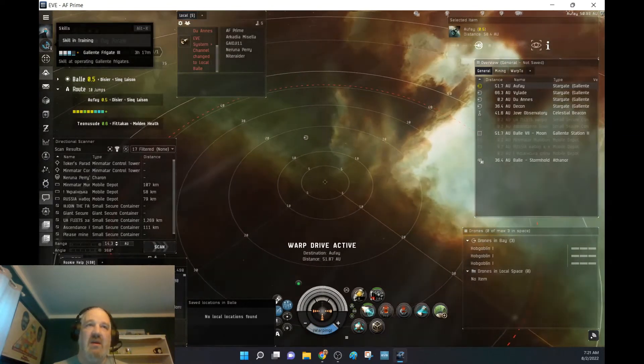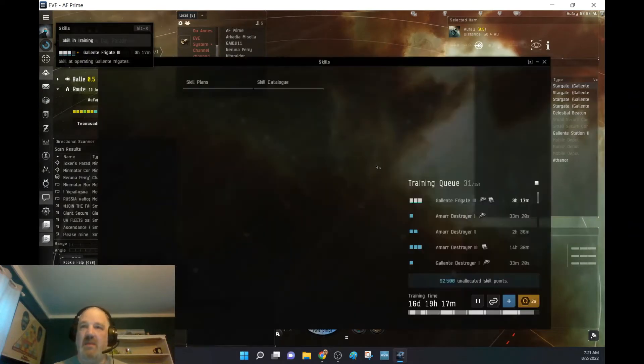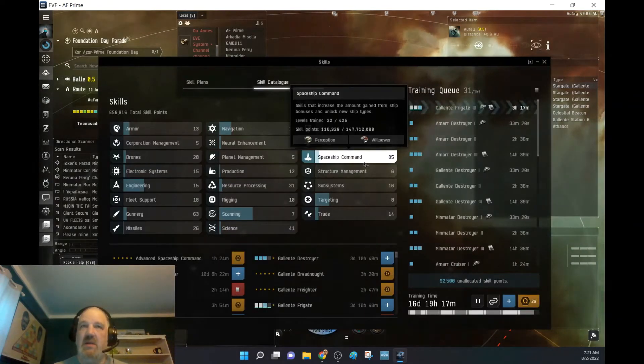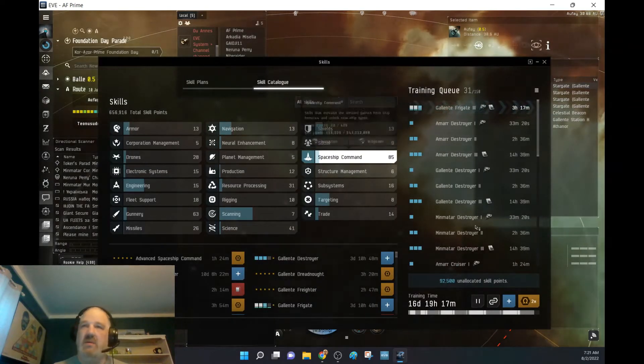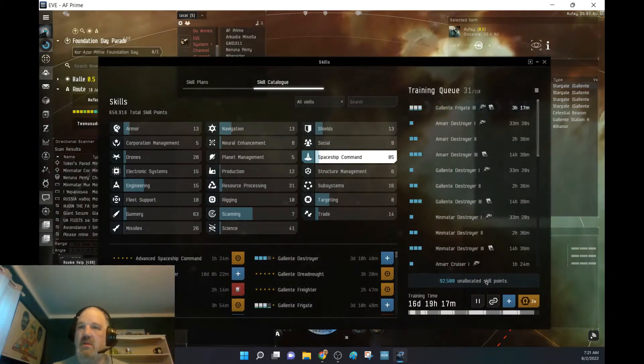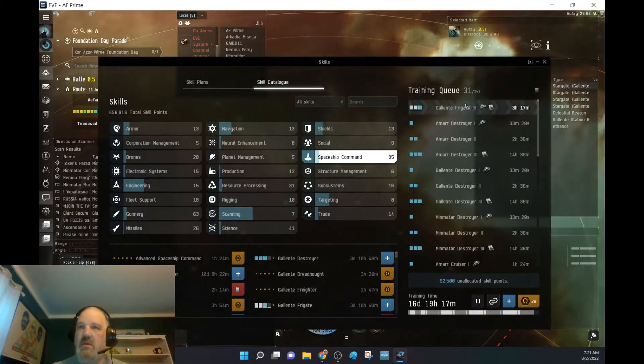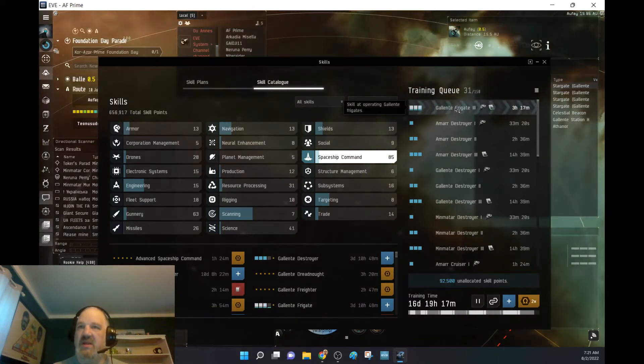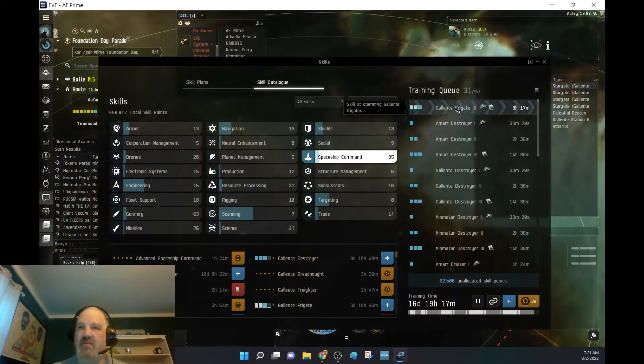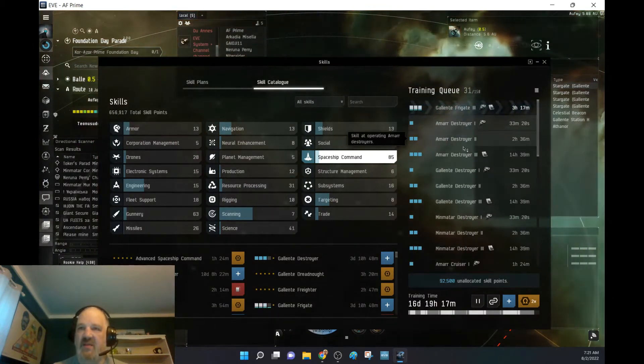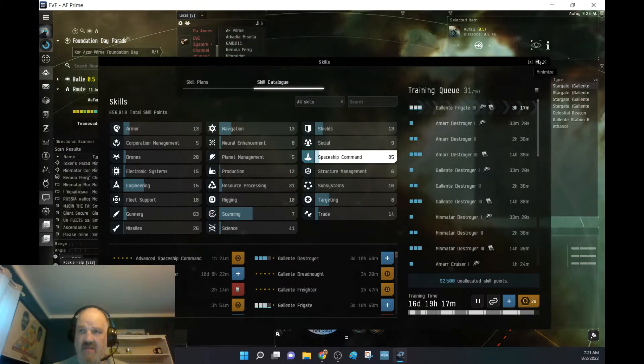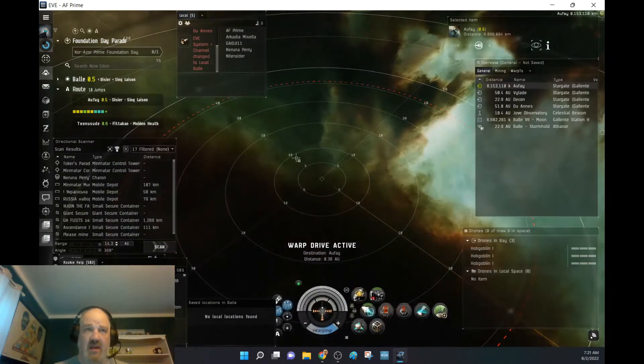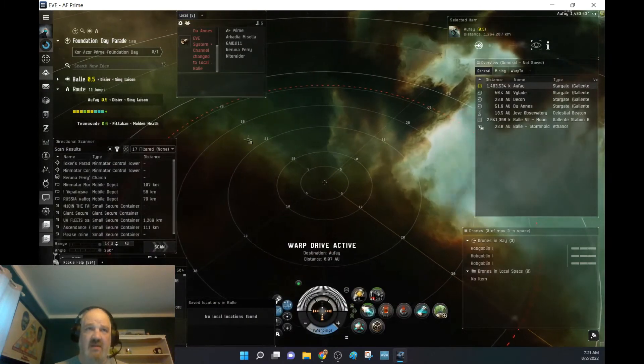Looking at our skill update. We're now working on Glinty Frigate 3. And the next one will be moving on to Ammar Destroyer. So we'll have all the Frigates done.